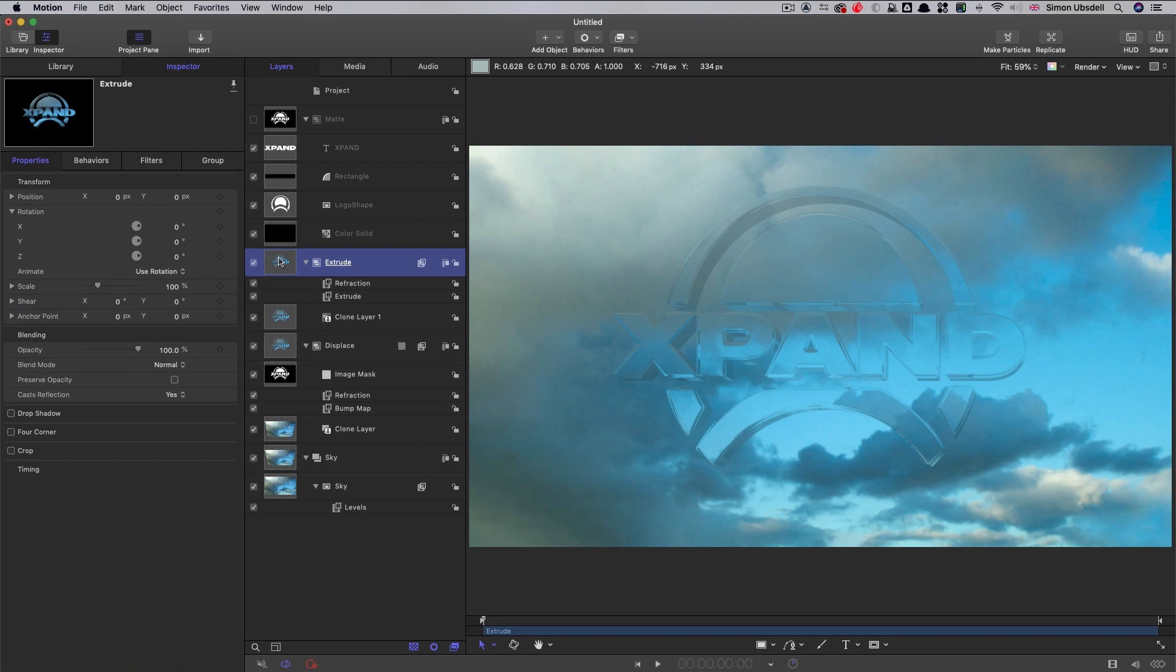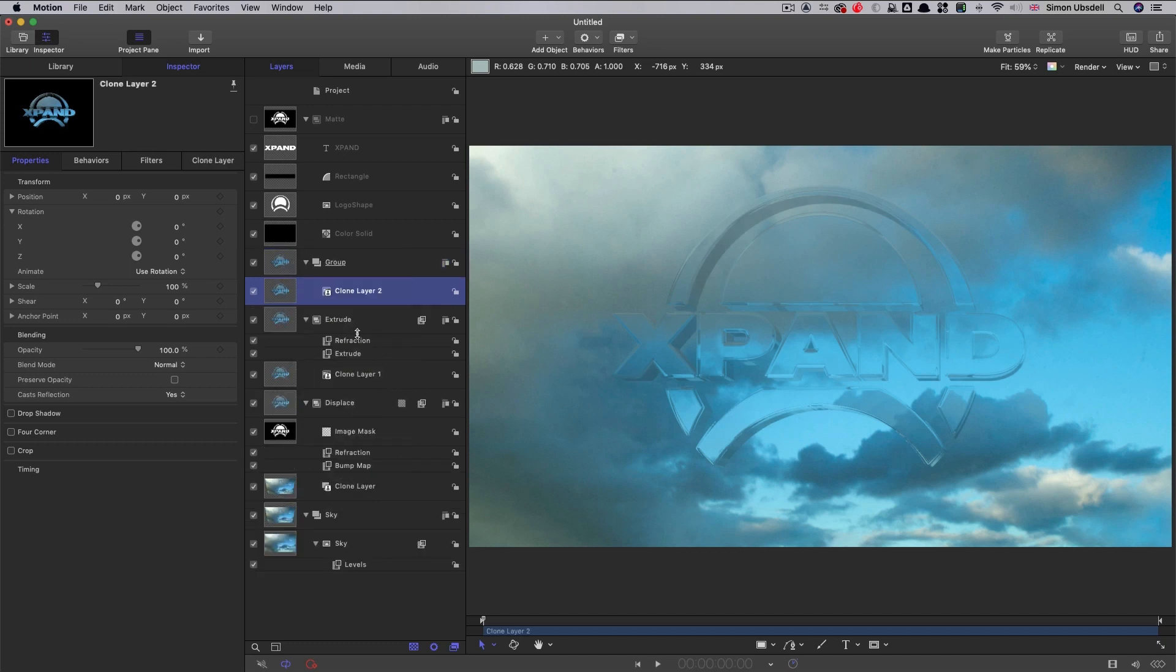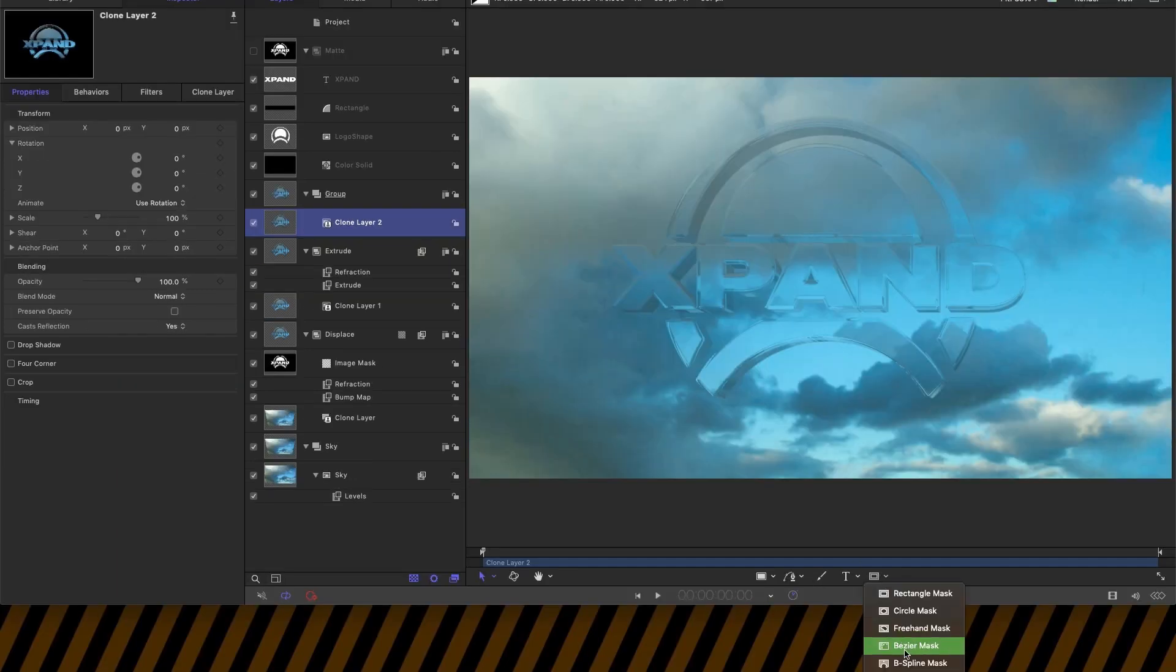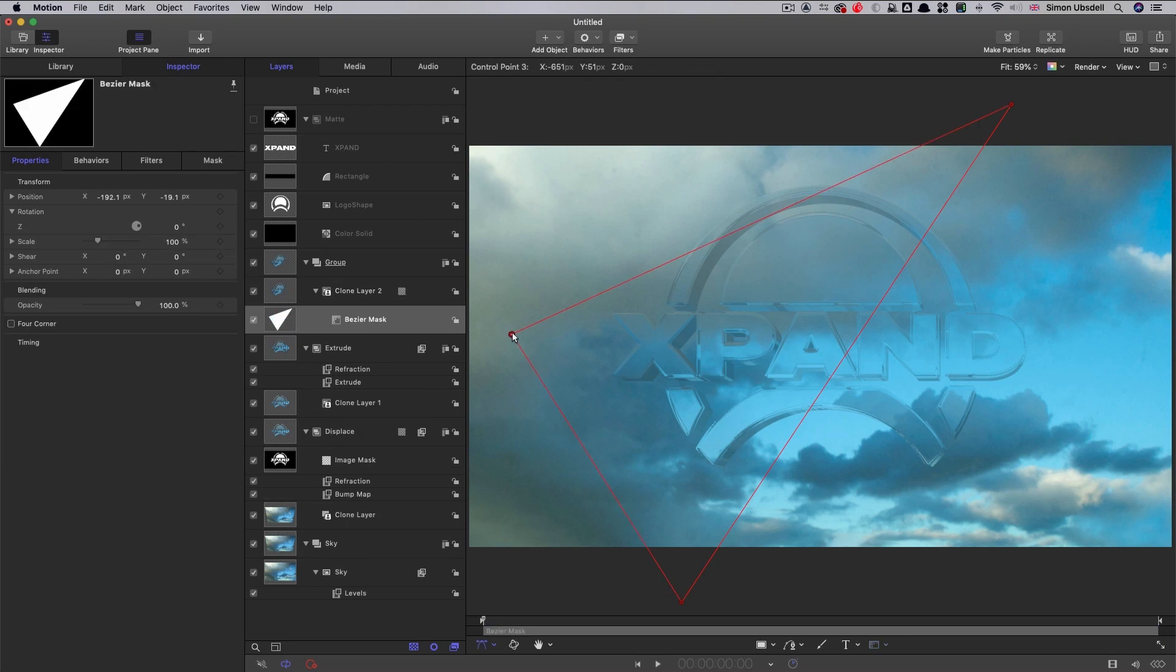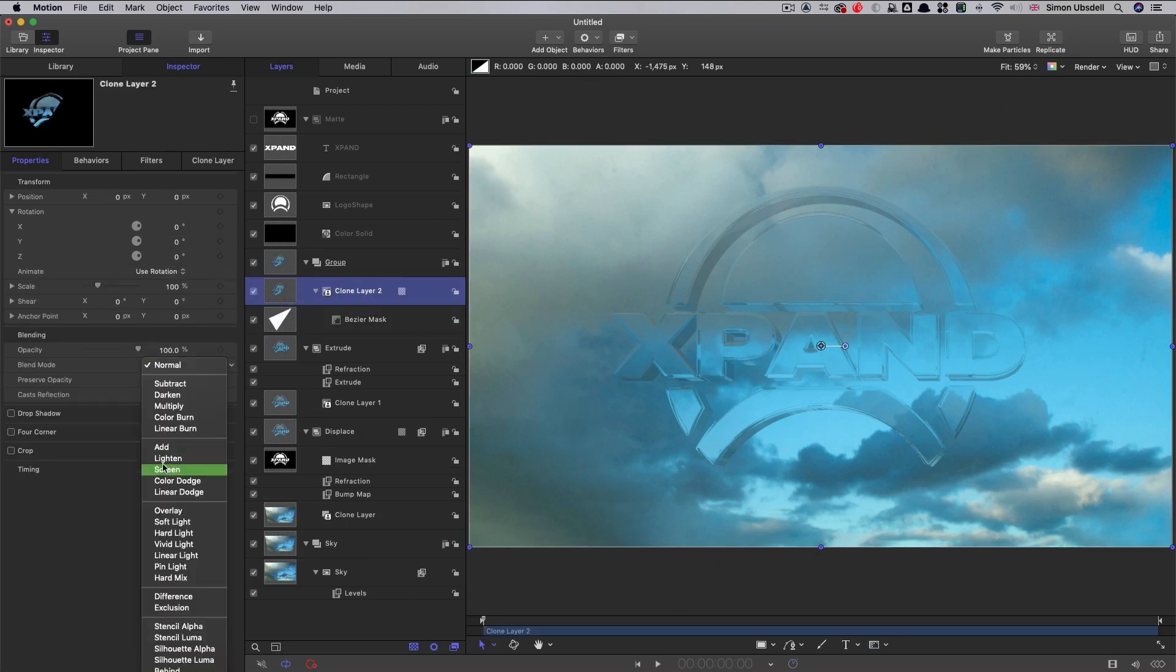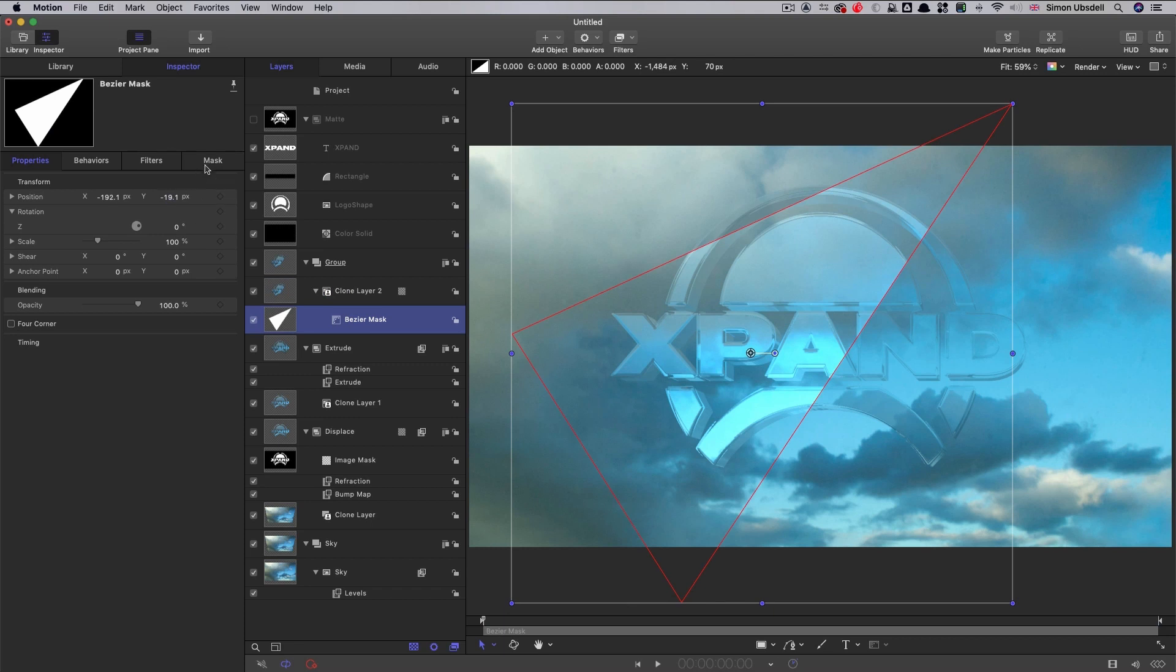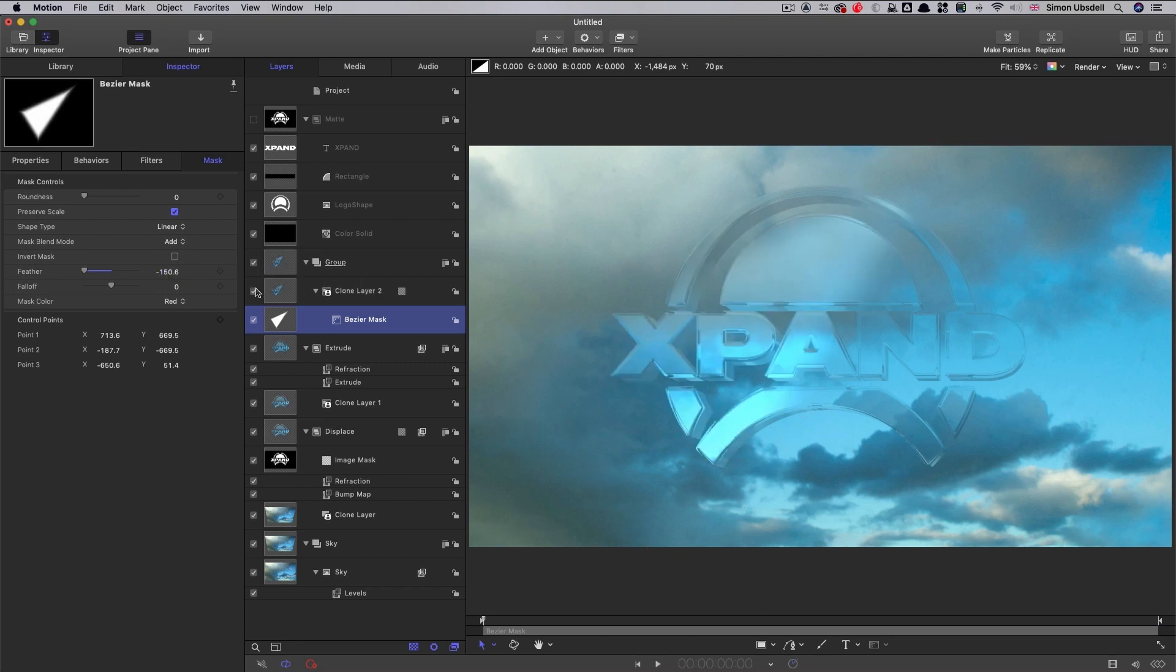So next, I want to make a clone of this extrude group. So right-click, make clone layer. And what I want to do here is I want to create a little bit of a slash of brightness over this left-hand side. So I'm going to select the Bezier mask tool from down here. And I'm going to draw out a shape that's kind of like this. And now what I can do is I can set that clone layer's blend mode to be add. And you can see it does that kind of brightening up effect. And then I can adjust the mask. Let's feather it inwards just to soften that off. And so it's created that highlight effect.